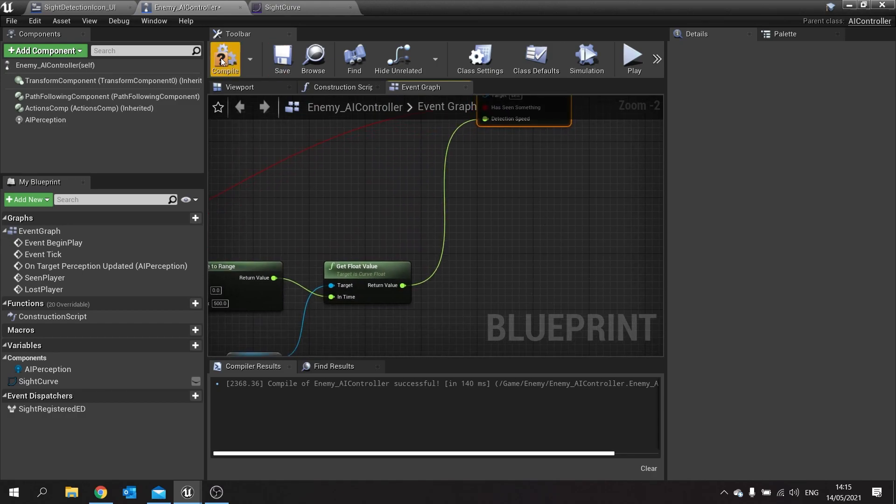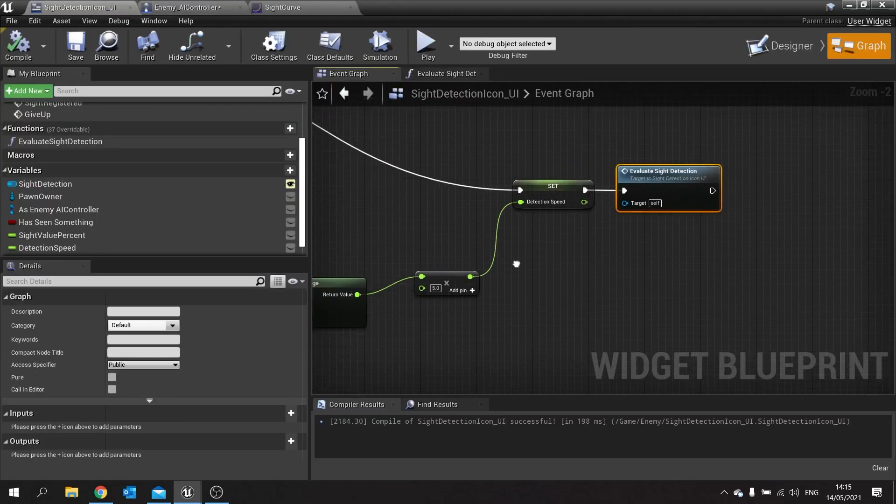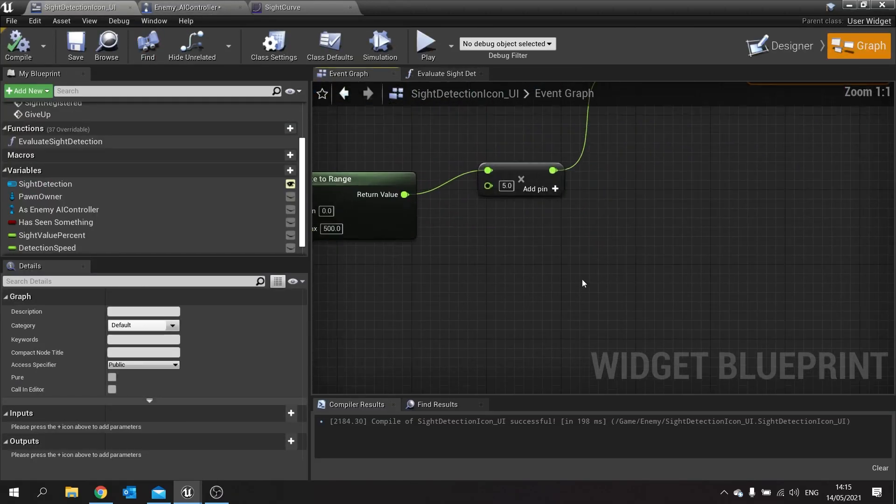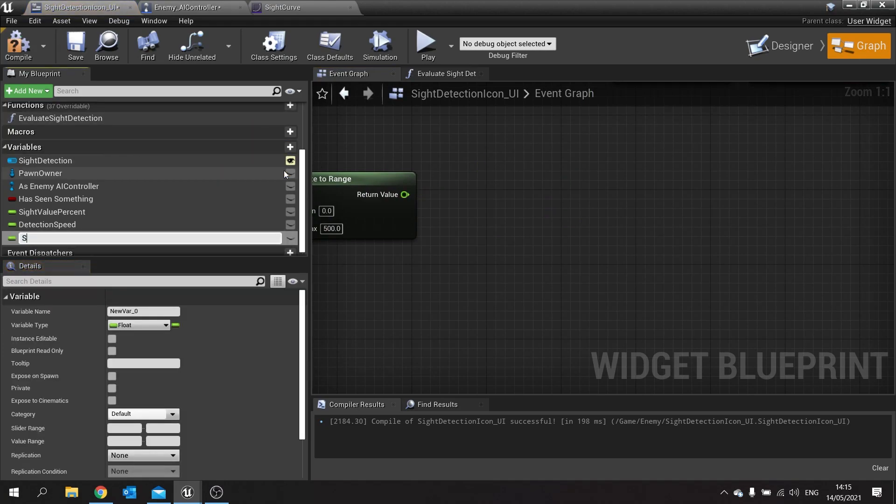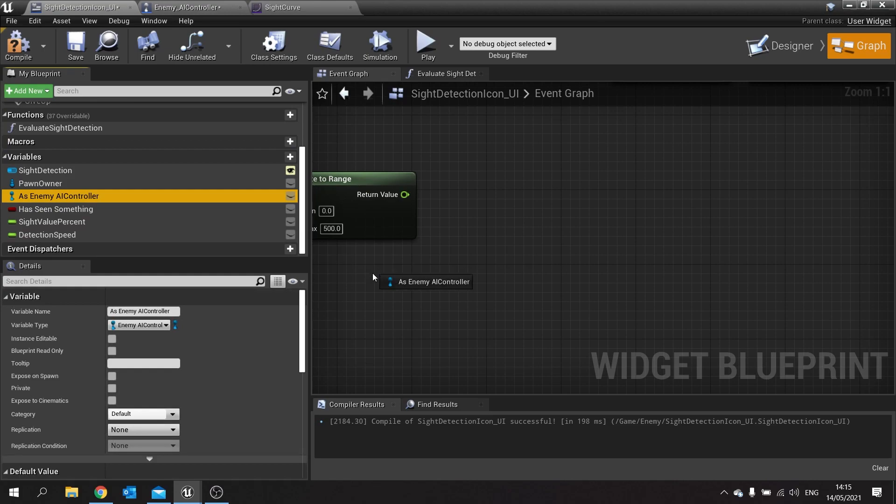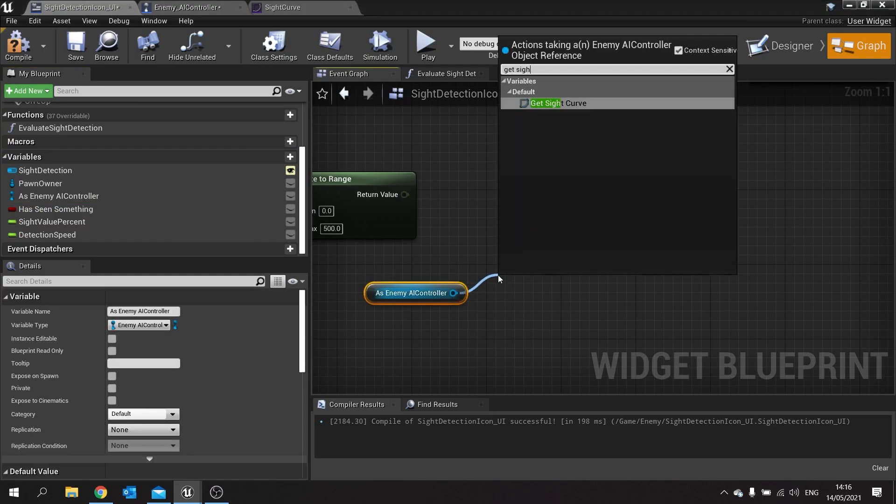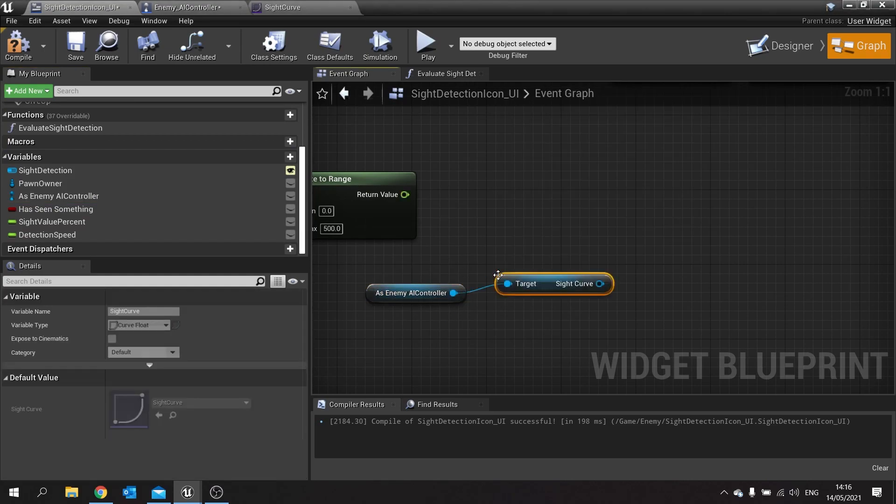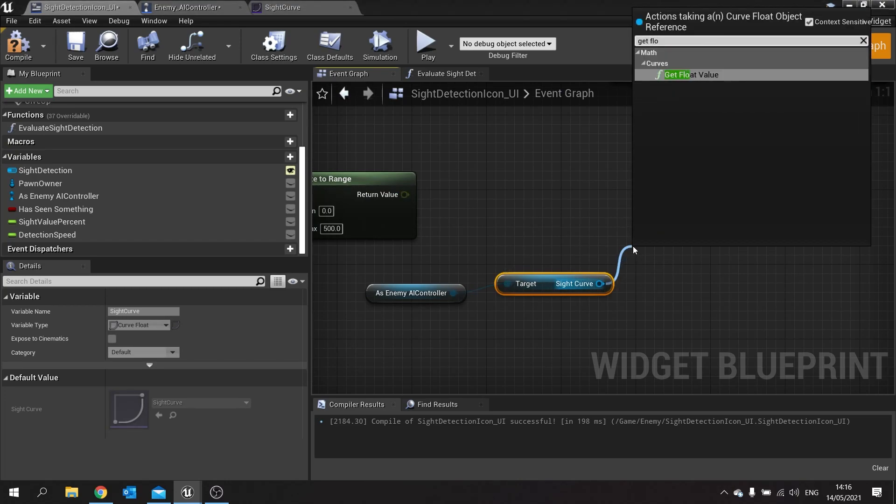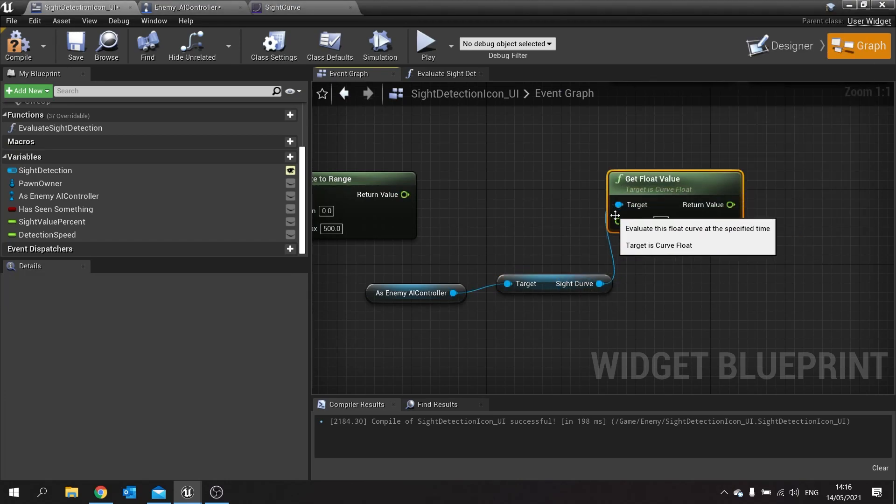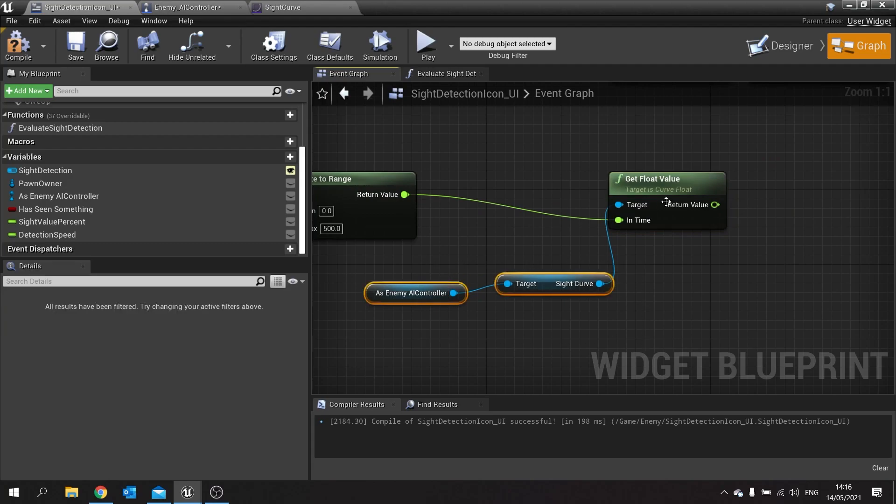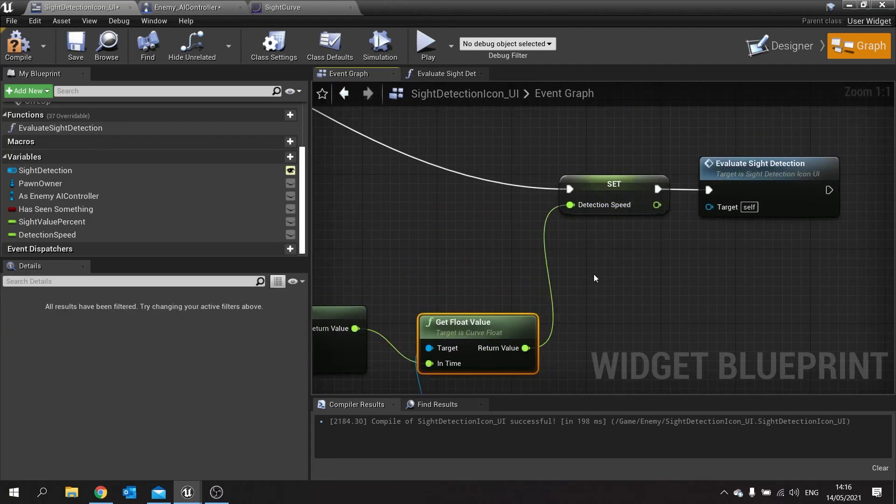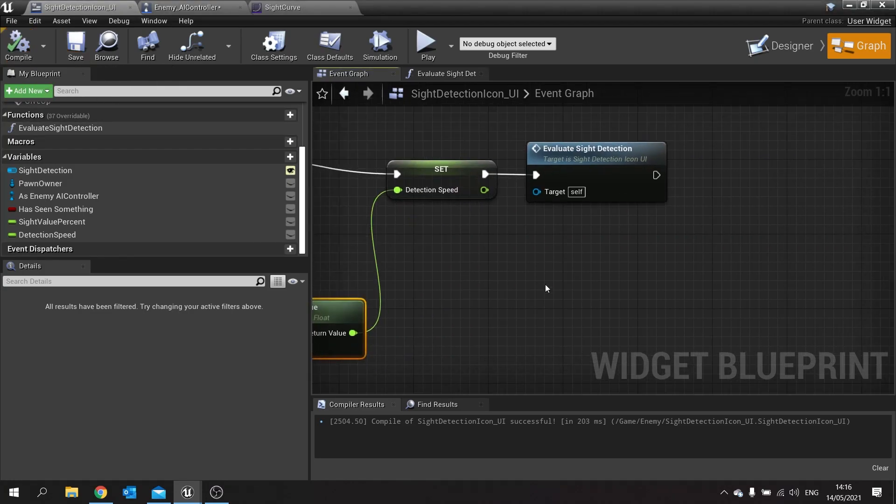And we can use the exact same thing on our sight detection UI as well. So rather than multiply it by five here, we'll add the sight curve here. In fact we don't even do that one, we can just get it from our controller. Get sight curve and from there get float value. And it's exactly the same. Plug that in there and that'll be a detection speed there. I'll save. So that should make it grow. It won't do anything when it does grow, but we should be able to at least see it in game.